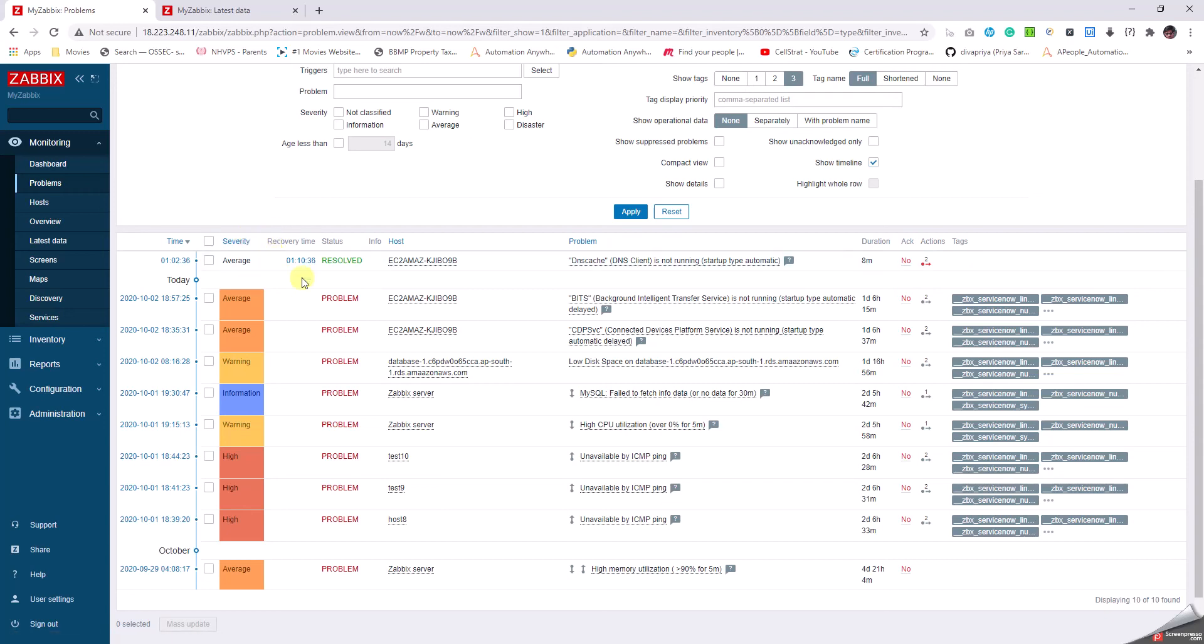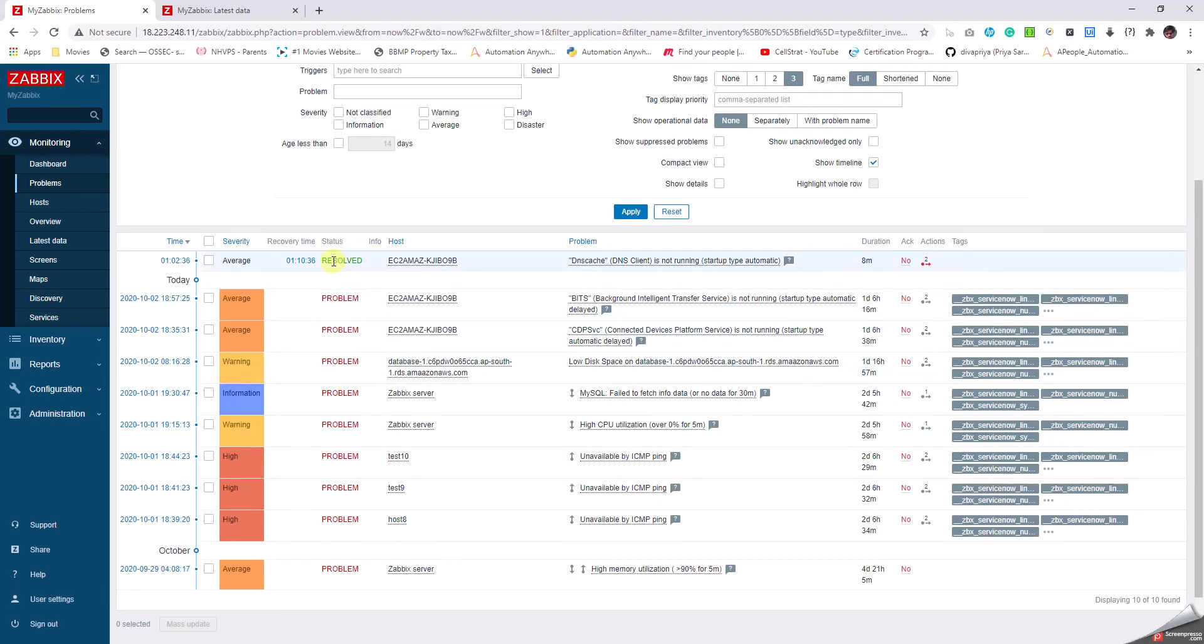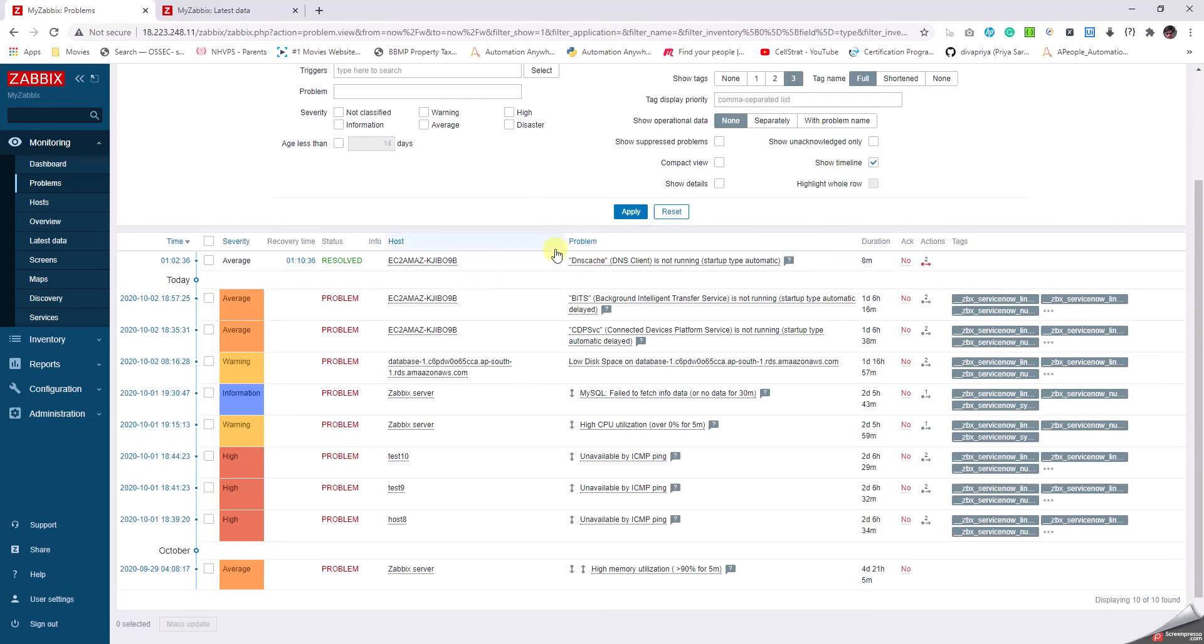The recovery time tells us after how much time the problem has been resolved. Next is the status, which tells us whether it's a problem or whether it's been resolved. Next comes the host, which is very important and tells us on which particular host the problem has occurred. Next is the problem itself, which tells what kind of problem has occurred and what is the reason for this particular issue.